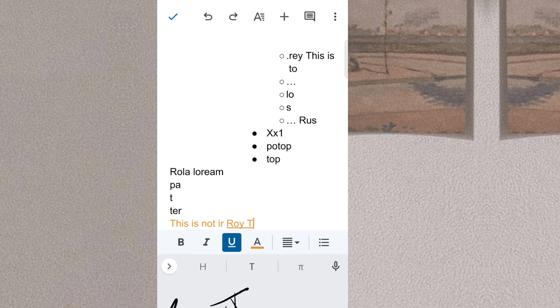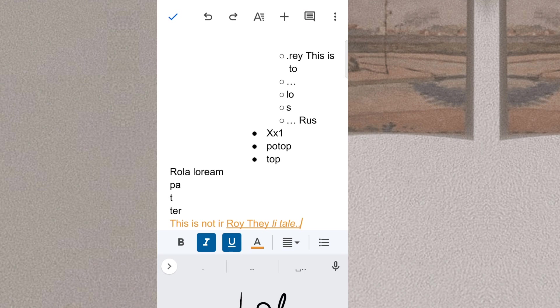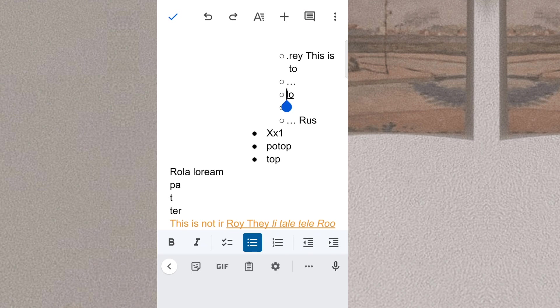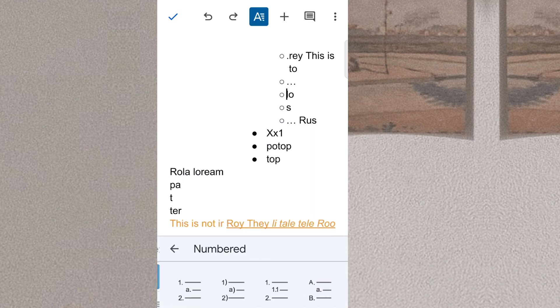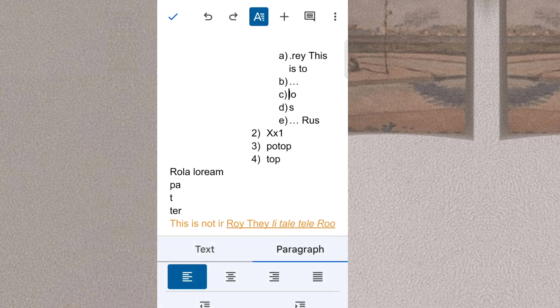Google Docs has an interesting history, originating from two separate products, Writely and Excel2Web. Writely was a web-based word processor that launched in August 2005, created by the software company Upstartle. It began as an experiment by programmers who were trying out new technology, including the then-new Ajax technology and content editable function in browsers. In March 2006, Google acquired Upstartle, including Writely.